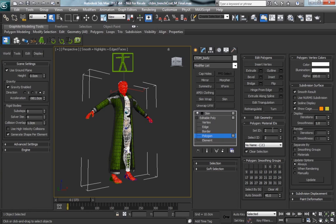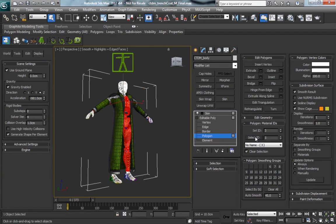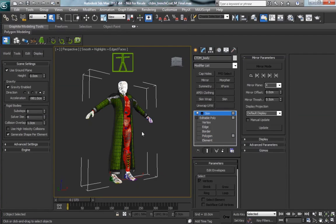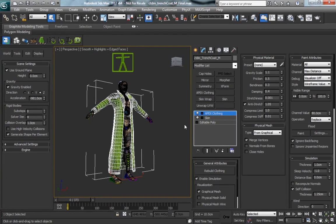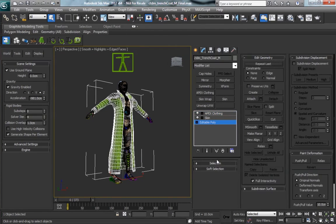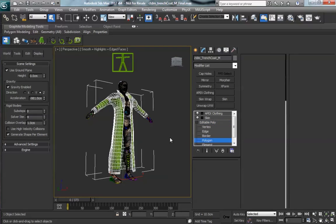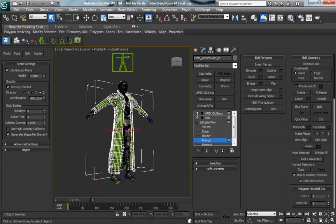when you get into Unreal 3 and you bring everything in, it's going to be a little bit confused and it's not going to get the materials in the right spot. So it's crucial to make sure that your material IDs are unique on a given character.